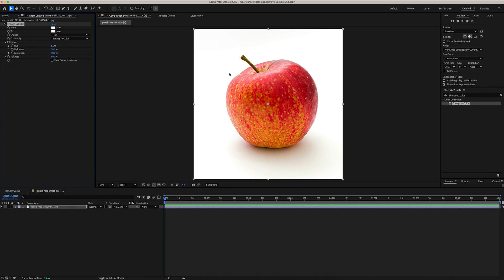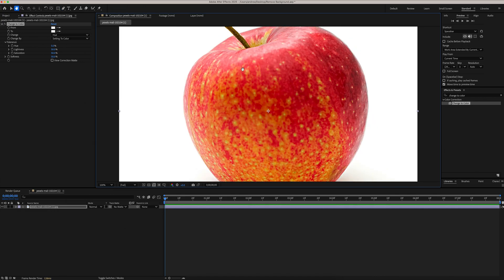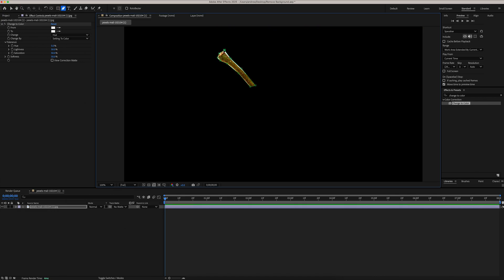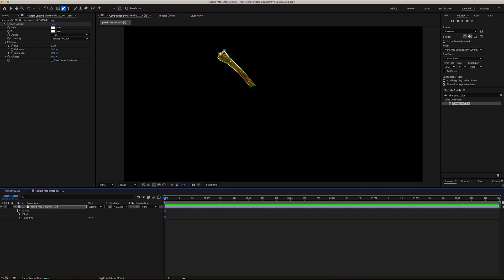For this object, I want to keep the stem the same color, so I need to mask this. I'm going to grab my Pen Tool and start masking out the stem. Then we're going to go down to our drop-down, and under Masks, we're going to invert this.